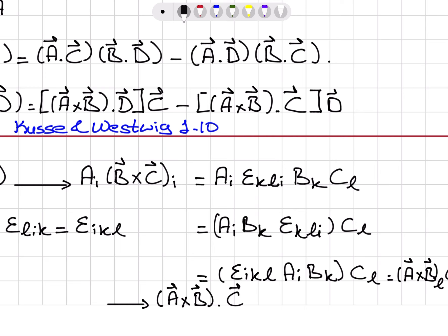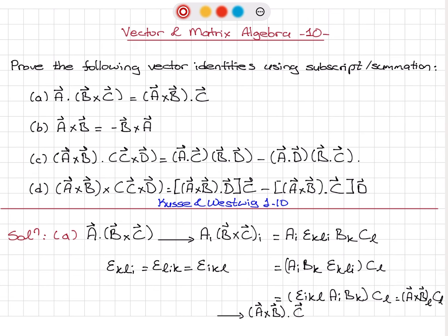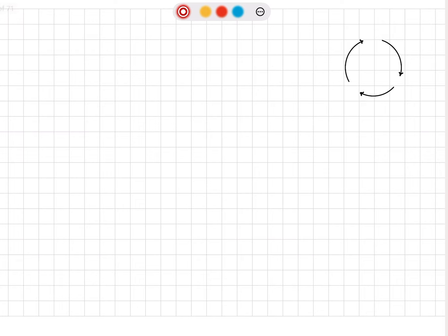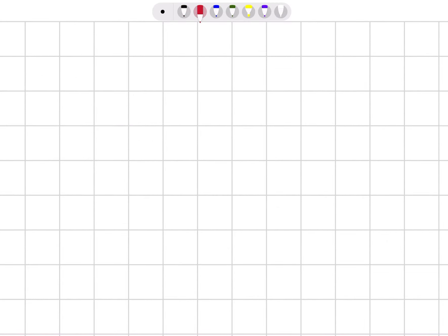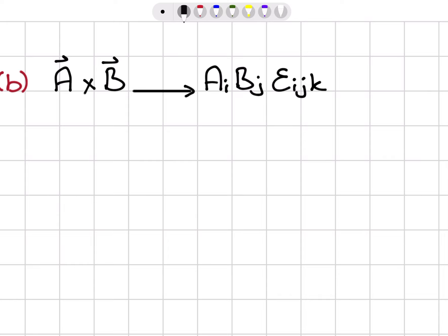So let's move on to part B of the problem: A cross B equals minus B cross A. In part B, we have vector A cross vector B. The subscript summation notation corresponding to the kth component is A_I B_J epsilon_IJK. And if I write this as a vector, it's epsilon_IJK e_K-hat.